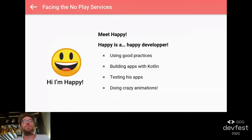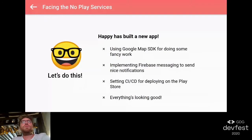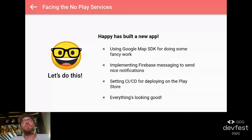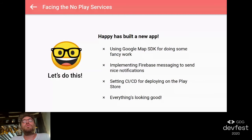Let's see a simple use case. This is Appy. Appy is an Android developer using good practices, building apps with Kotlin, always testing and doing nice animations. Now Appy has to build a new application - basically a new app using a map, showing some fancy features. He also has to implement push notifications, so at first he thinks about Firebase Cloud Messaging for displaying push notifications to his users.